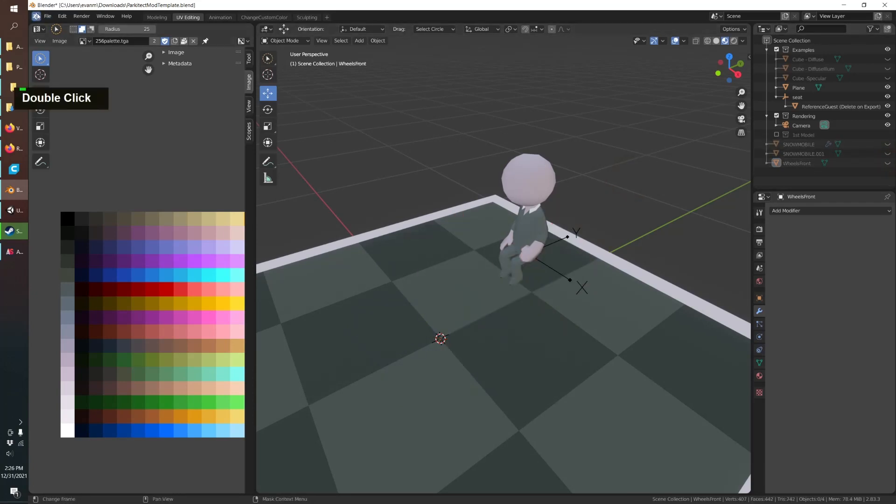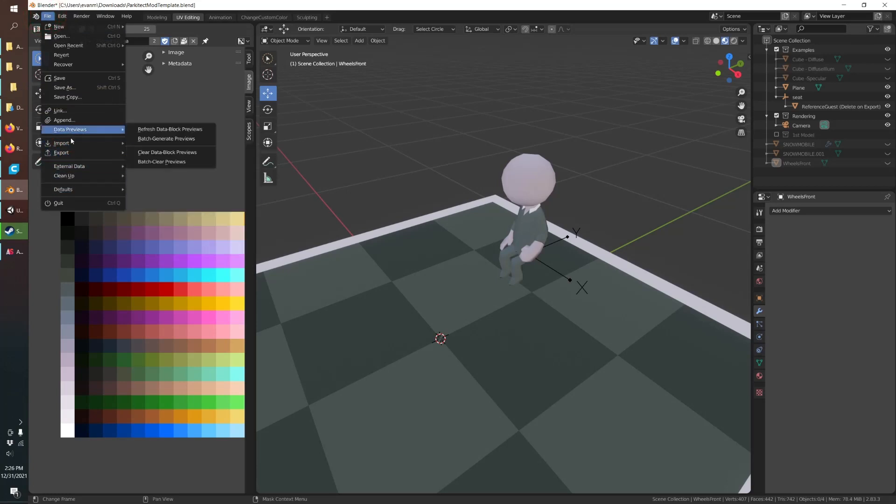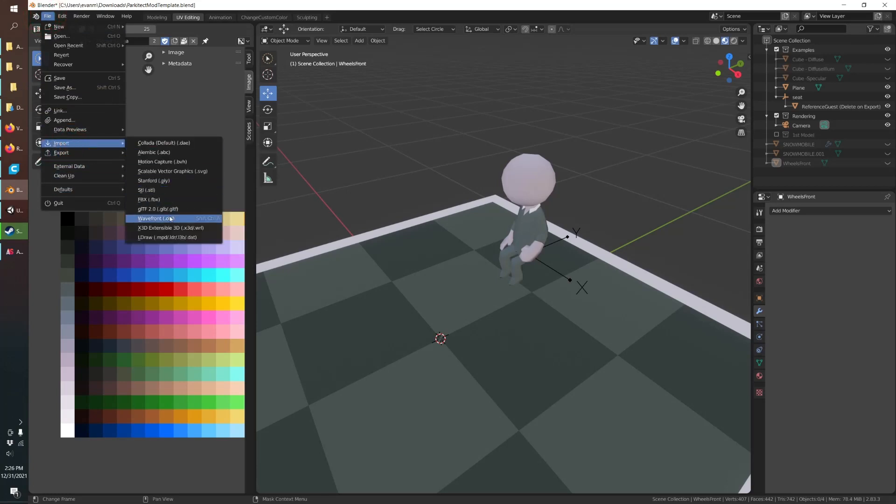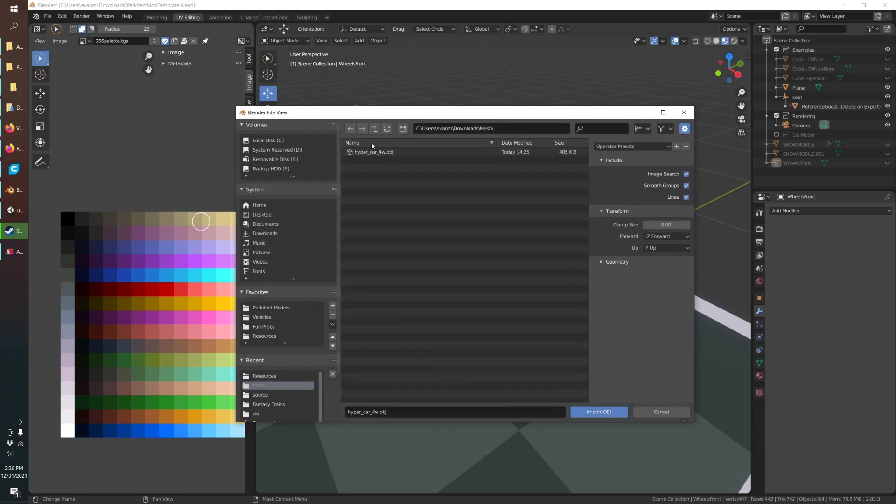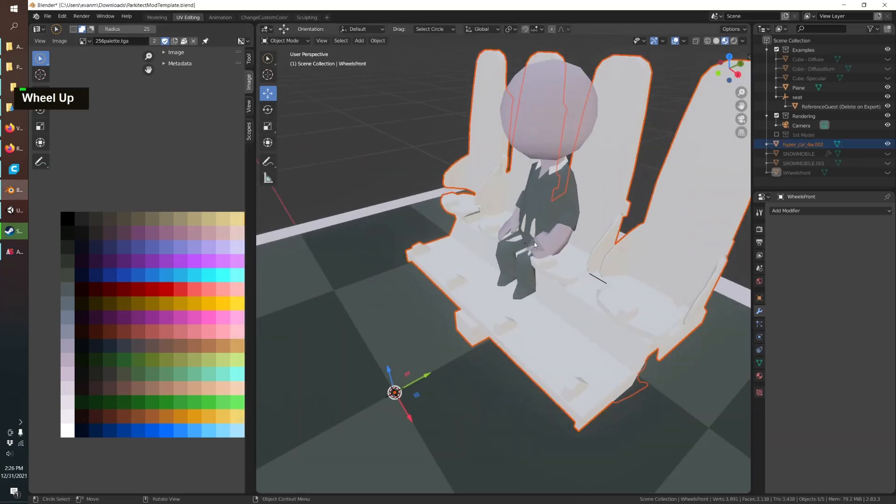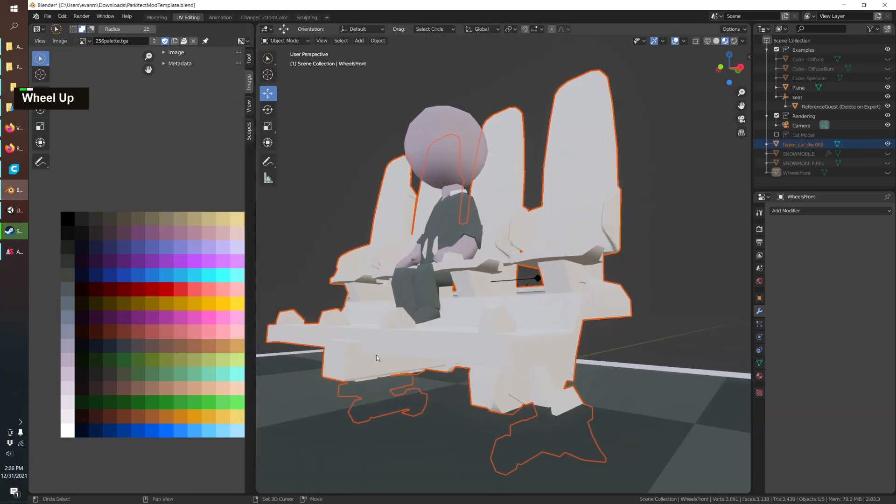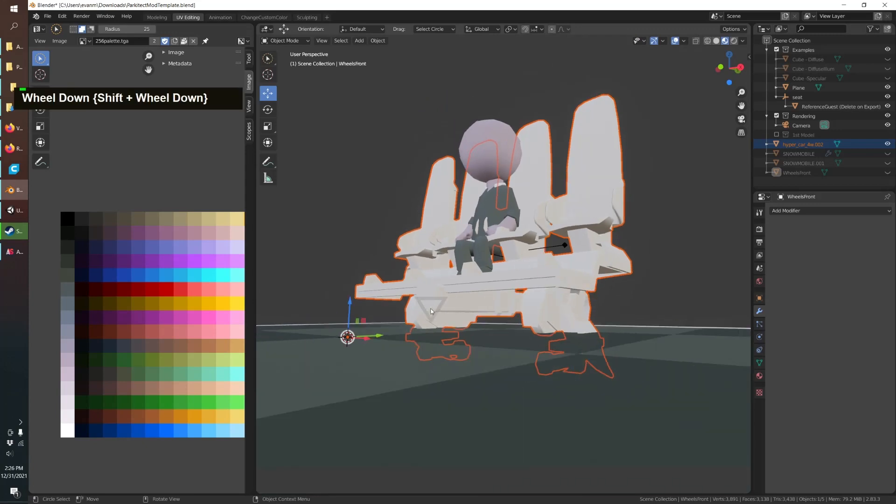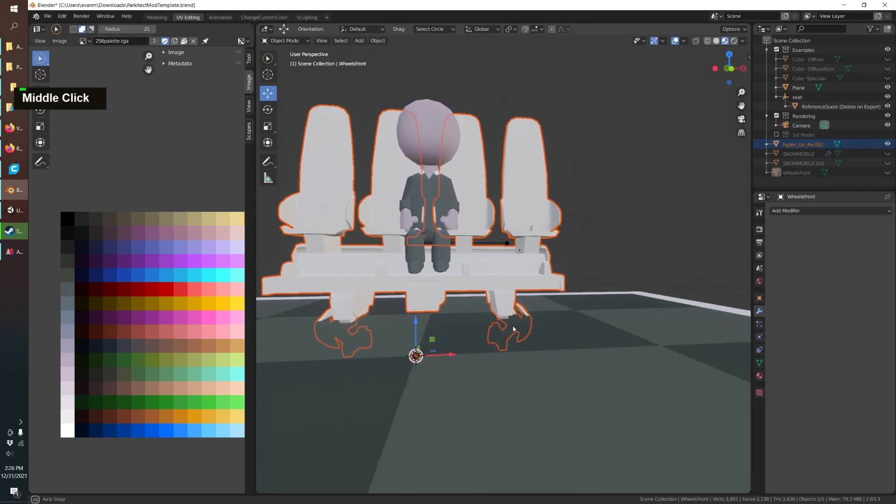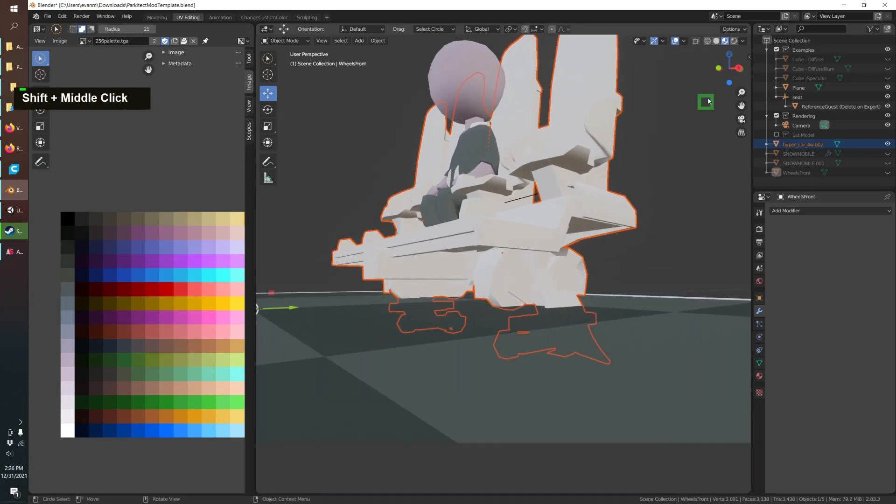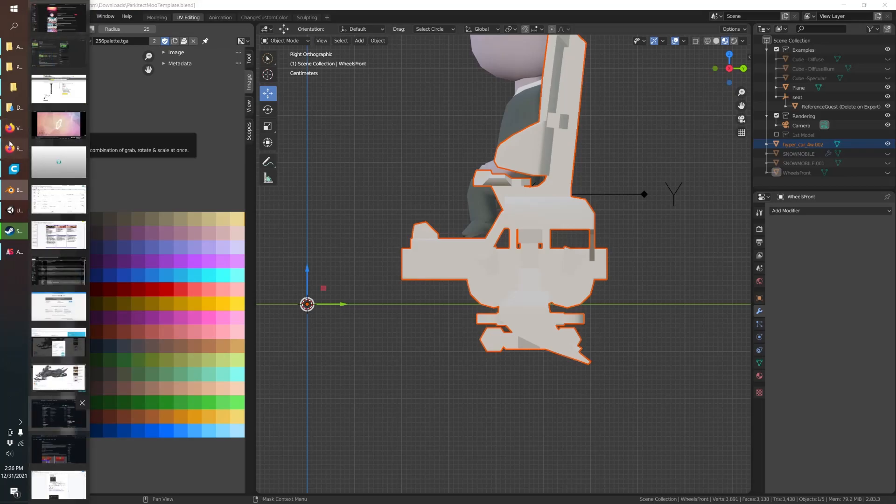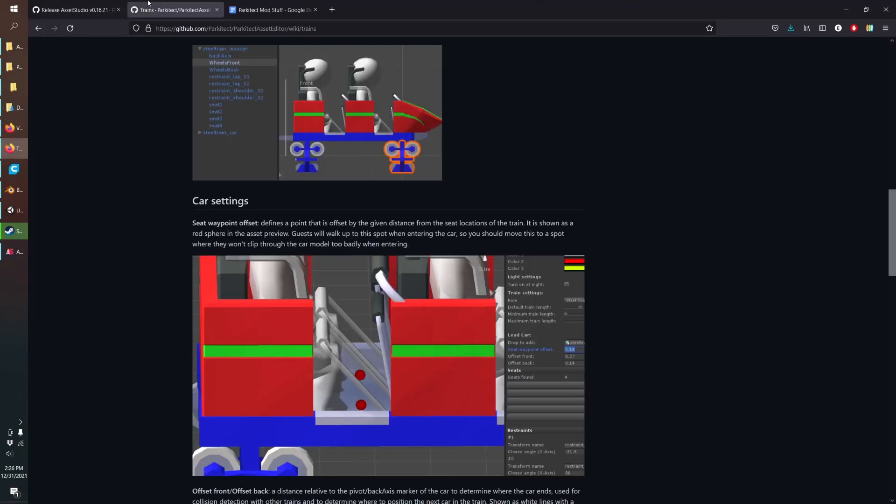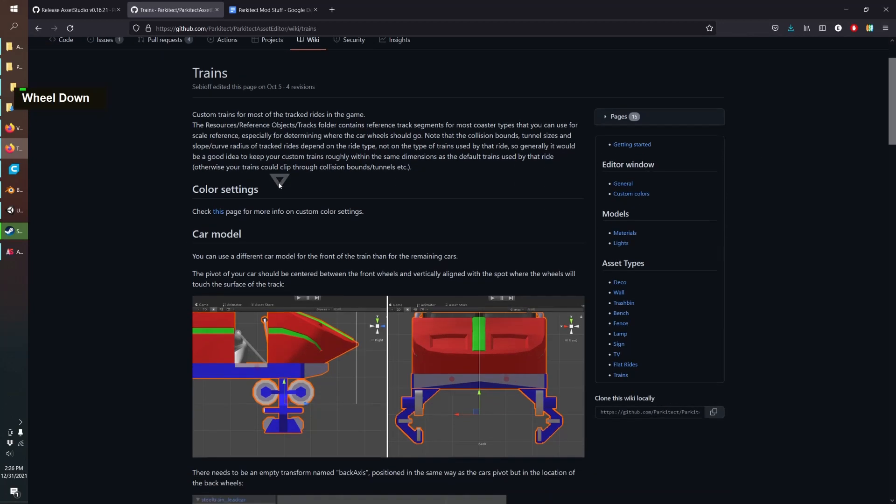If we go over and back into Blender and hide those, we can import our model which is usually in the object format. It's in our downloads, it creates a little mesh folder, open that and there you go.